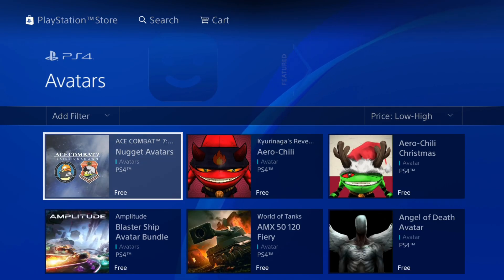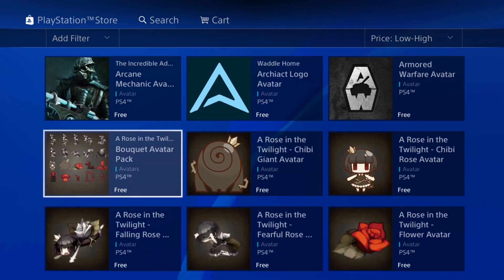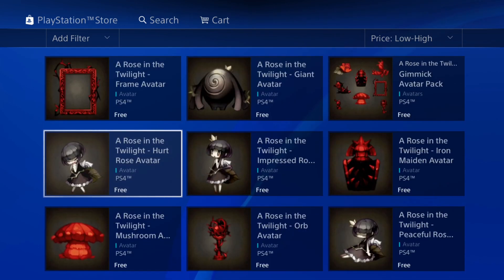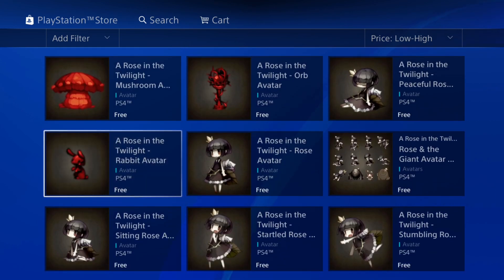Any free avatars on here, you'll be able to see now. So let's go ahead and choose one of these free avatars and change it as my PlayStation 4 avatar now.